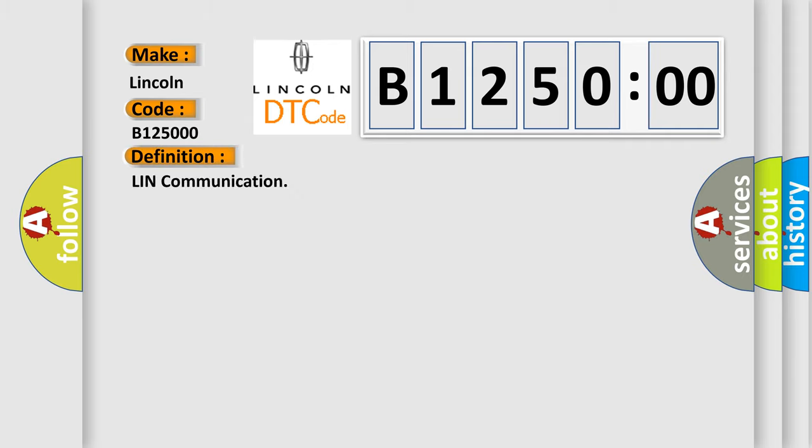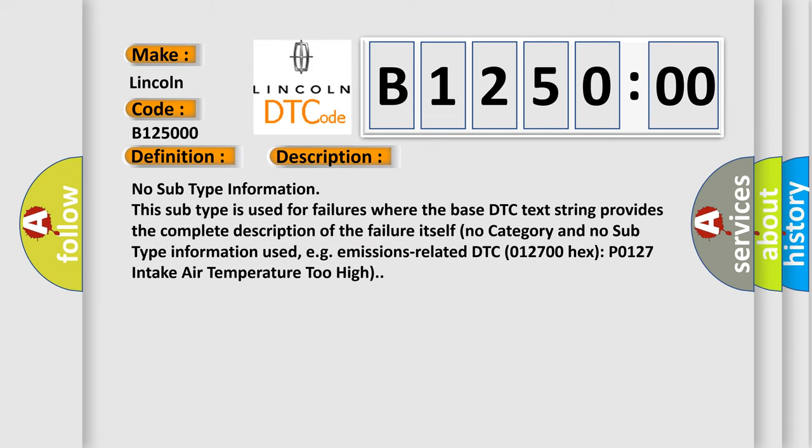The basic definition is Lincoln communication. And now this is a short description of this DTC code.